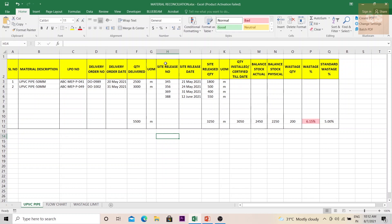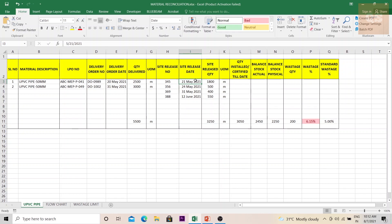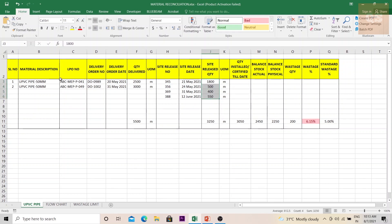To understand how much material is being released to site, proper documentation needs to be maintained by the store department — a book with a reference number. Whenever a supervisor, foreman, or engineer comes to take material, the details — quantity taken, date — can be noted down, and a signature obtained so you know which foreman or supervisor took that particular material to site. For example, under site release number 345 on a given date, this much material was taken, and so on.